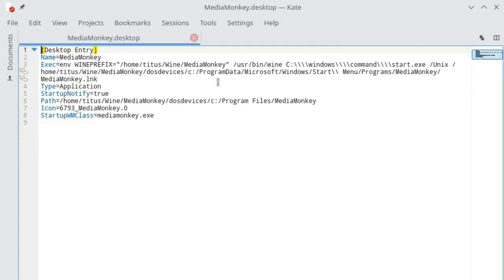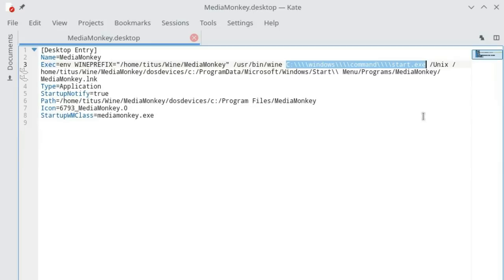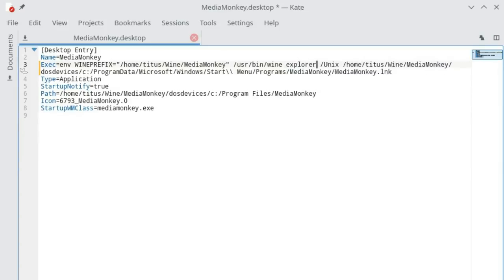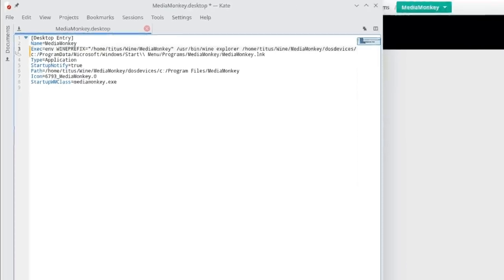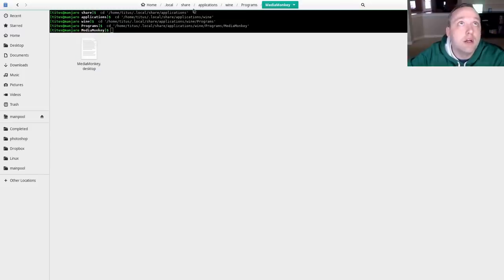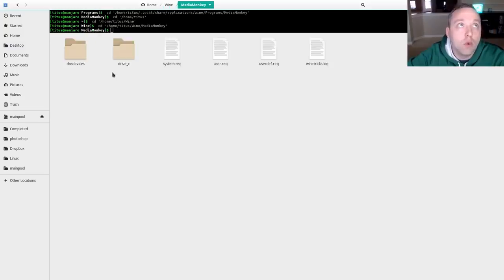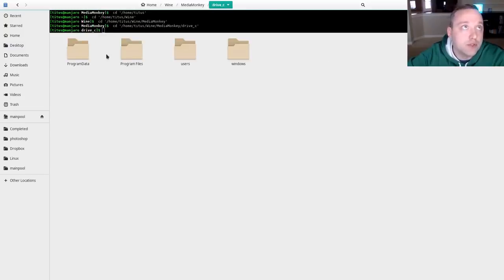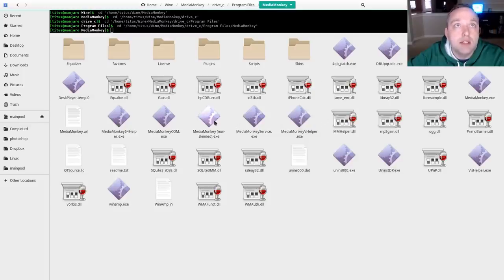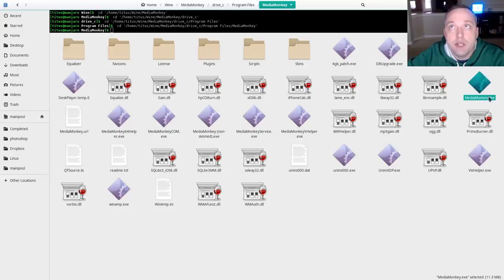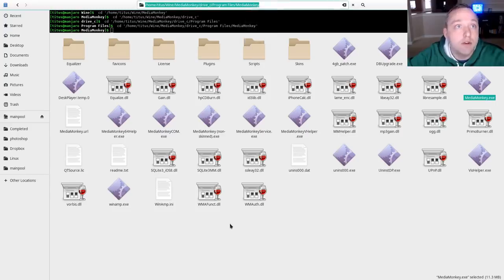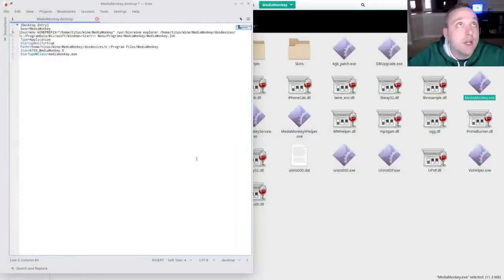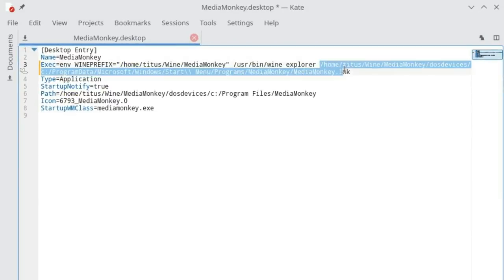So we need to change the actual executable that it's executing to do it properly. And we have the prefix already set which is good. And then we need to change this to be Explorer. We're gonna launch Windows Explorer for a virtual desktop. Dash Unix is no longer a valid thing. And then we need to change all of this over to where the executable lies. So we're gonna go into our home directory and check out where the executable we want to actually launch into. Program files, MediaMonkey, and let's pick out its executable which is this guy right here MediaMonkey.exe. So we're gonna copy this directory. And this entire thing we can ditch. We can actually delete.